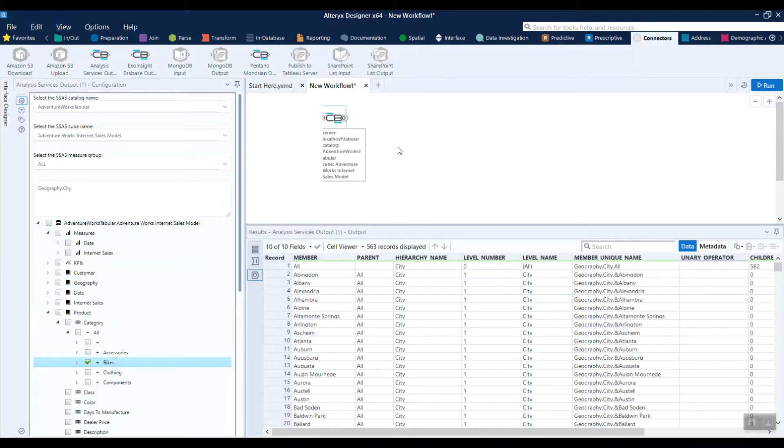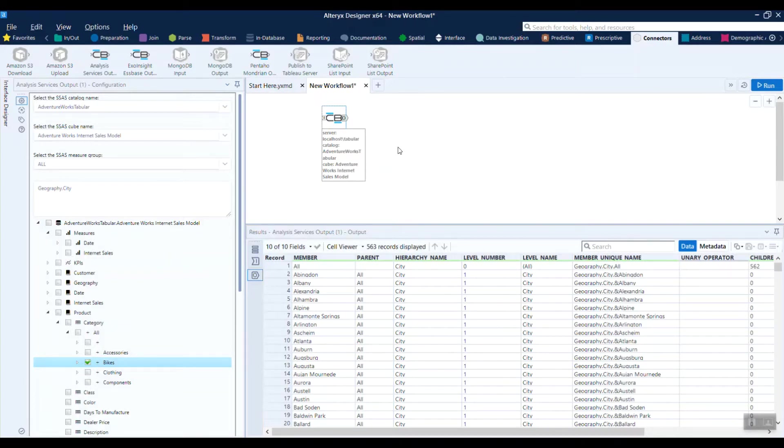From here, you've got the data in Alteryx, so you can work with it just as you would any other data source. You can combine it with other sources, manipulate it, and send it downstream to a data warehouse or another application.